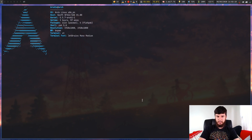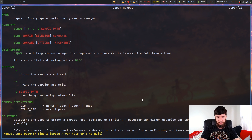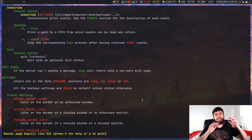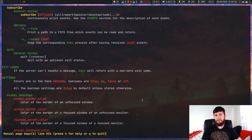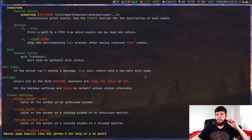Before we get to examples, let's have a look at the man page for BSPC. I can't believe I missed this. So if we go 'man BSPC' and then go to events, down to BSPC Subscribe — that's the actual command you use. To actually subscribe to your event, you write 'bspc subscribe' just like you would with 'bspc query' or 'bspc node'. It's just another subcommand for BSPC.